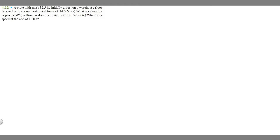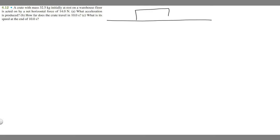So let's draw what's going on here. We have this floor and we've got this box on it. We know the mass of the box is 32.5 kilograms, and it's going to have a net horizontal force of 14 newtons pushing on the box.